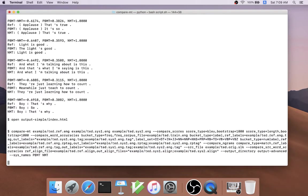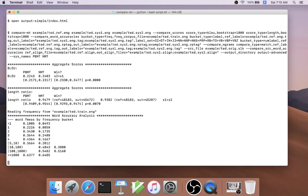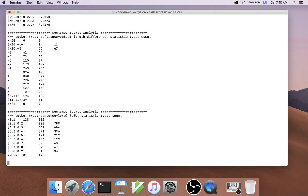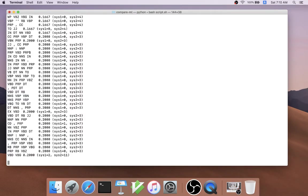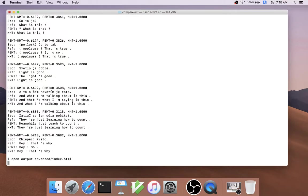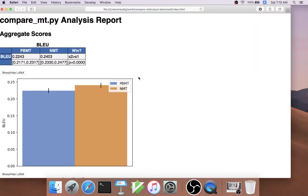We can run CompareMT with a much more complicated command that uses lots of varieties of advanced analysis, and it will shortly write out the report that we can open in our browser.